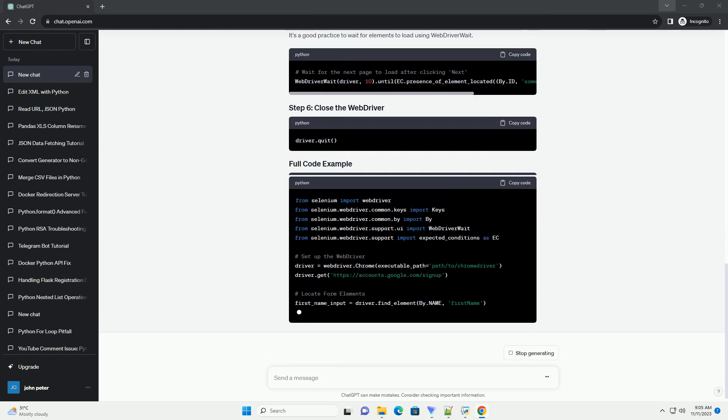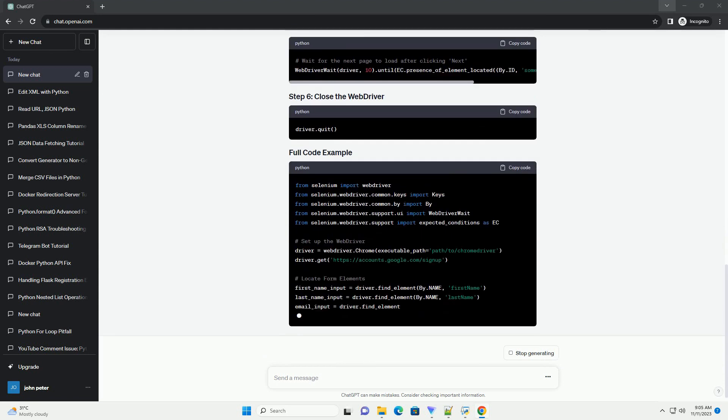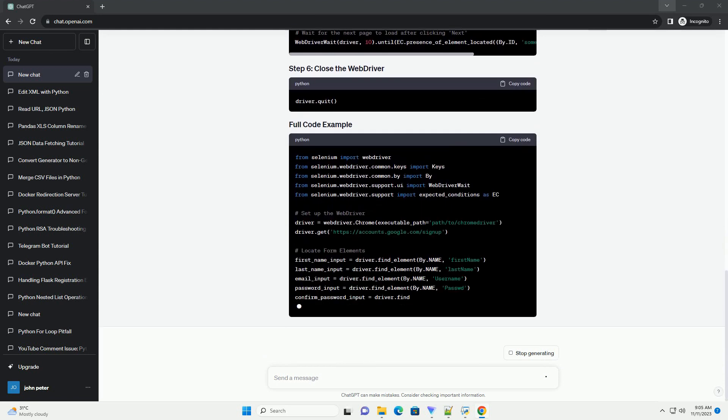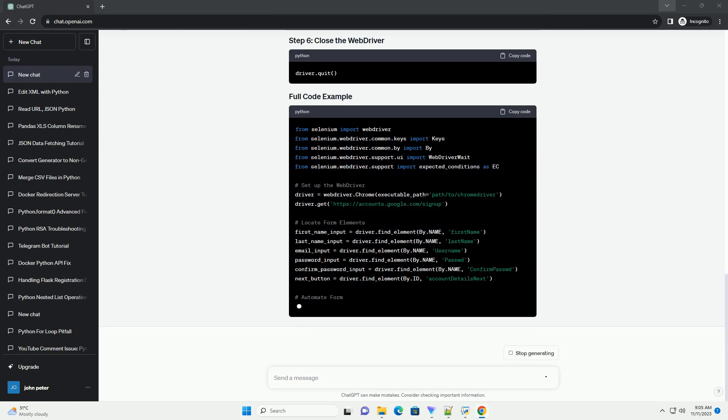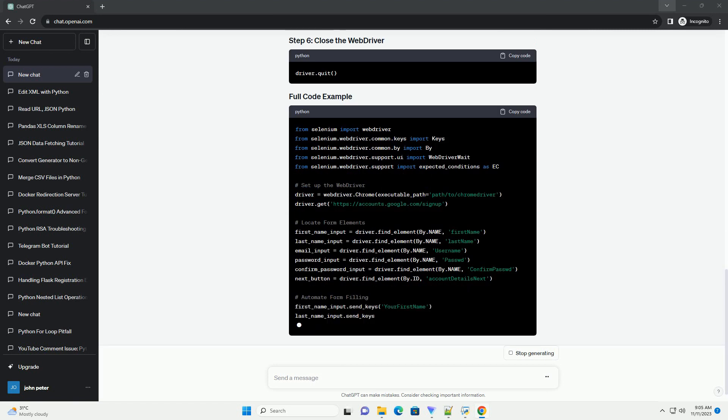Adding a delay is essential to allow the page to load properly. This helps prevent any synchronization issues.